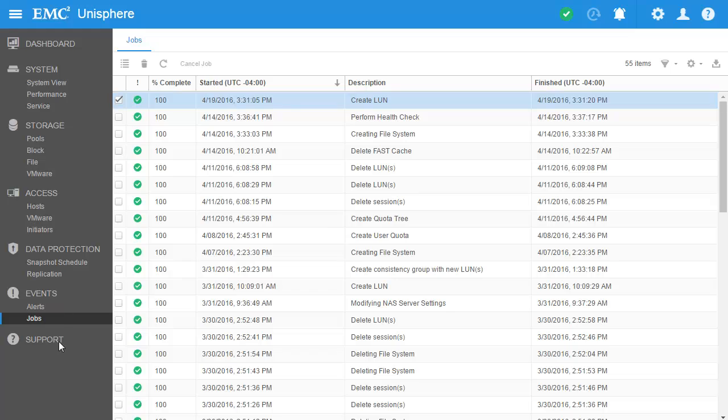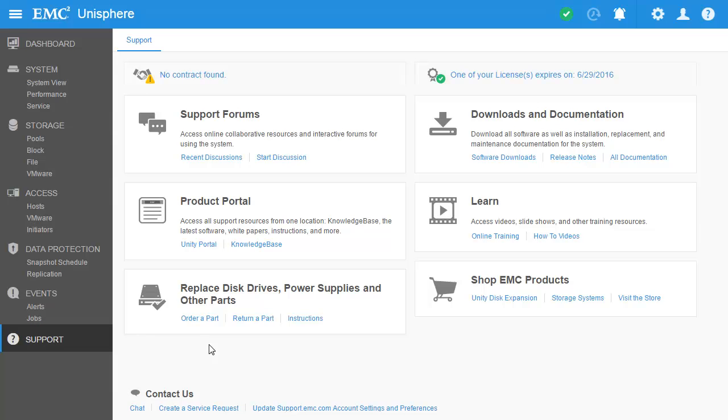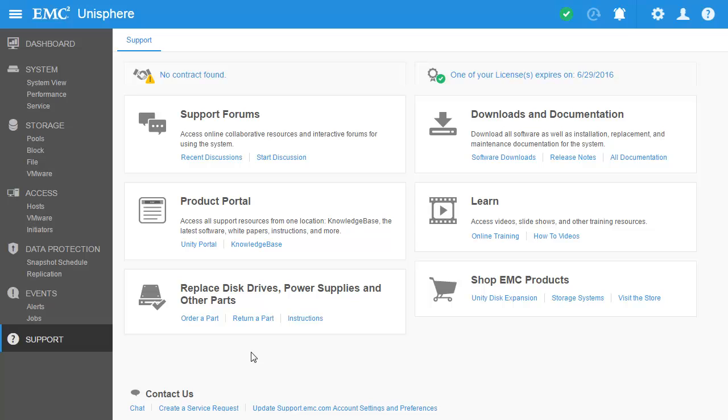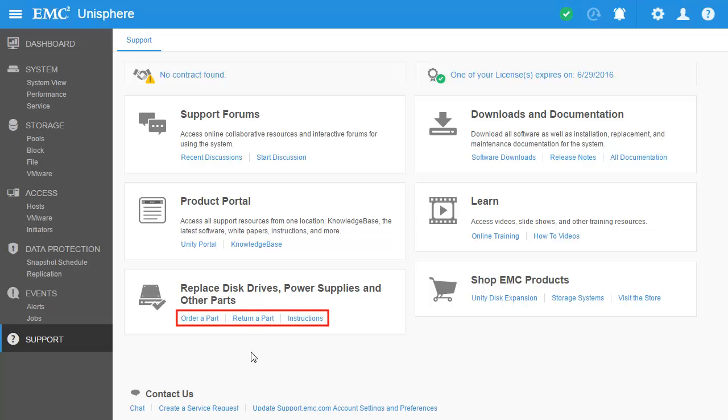Let's now check out the Support page. The Support ecosystem for Unity is robust and covers many aspects of maintaining a storage system, including links to white papers and other technical documentation available on EMC Online Support. There are also links to create service requests, links to knowledge-based articles for troubleshooting, and links to order and return parts as needed, among other various options.